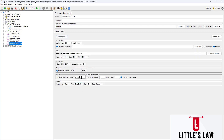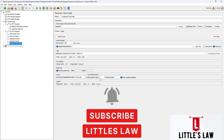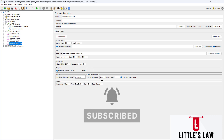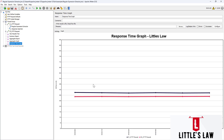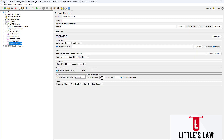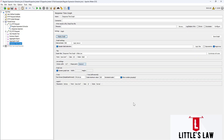We can also configure the y-axis, scaling the minimum and maximum values. For example, I've set the y-axis maximum to 100, which is why the graph displays up to 100. If I change it to 200, the graph updates accordingly. We can also set this value as the SLA threshold to display on the graph.